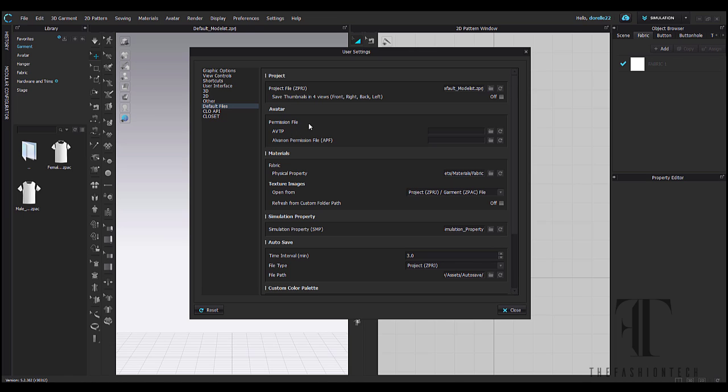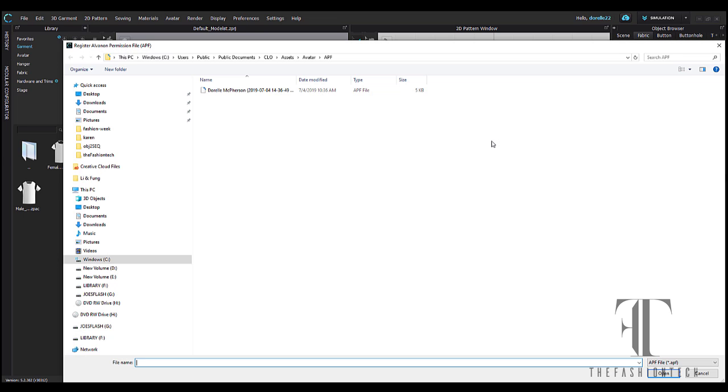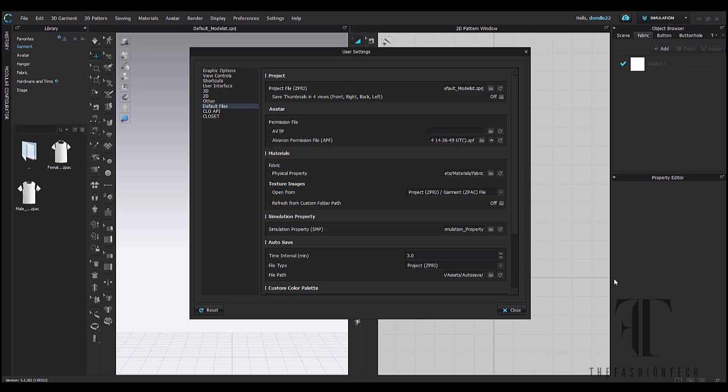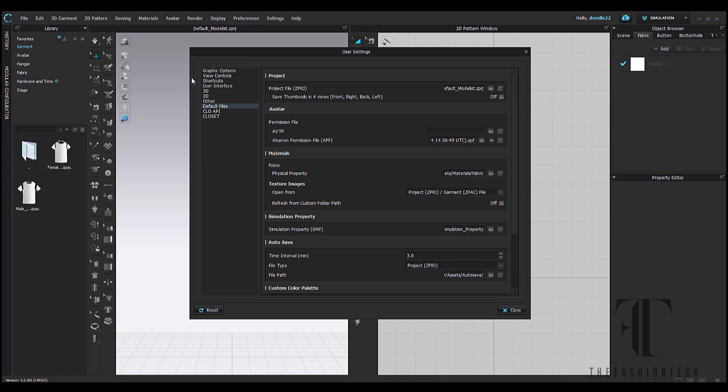If you do need front, side and back, left and right, then you can check that. I have an Alvanon user profile which you have to use the permission file folder. Here you can select that file and you will have your permissions embedded into your user settings. So whenever you download Alvanon forms, you can use it there.